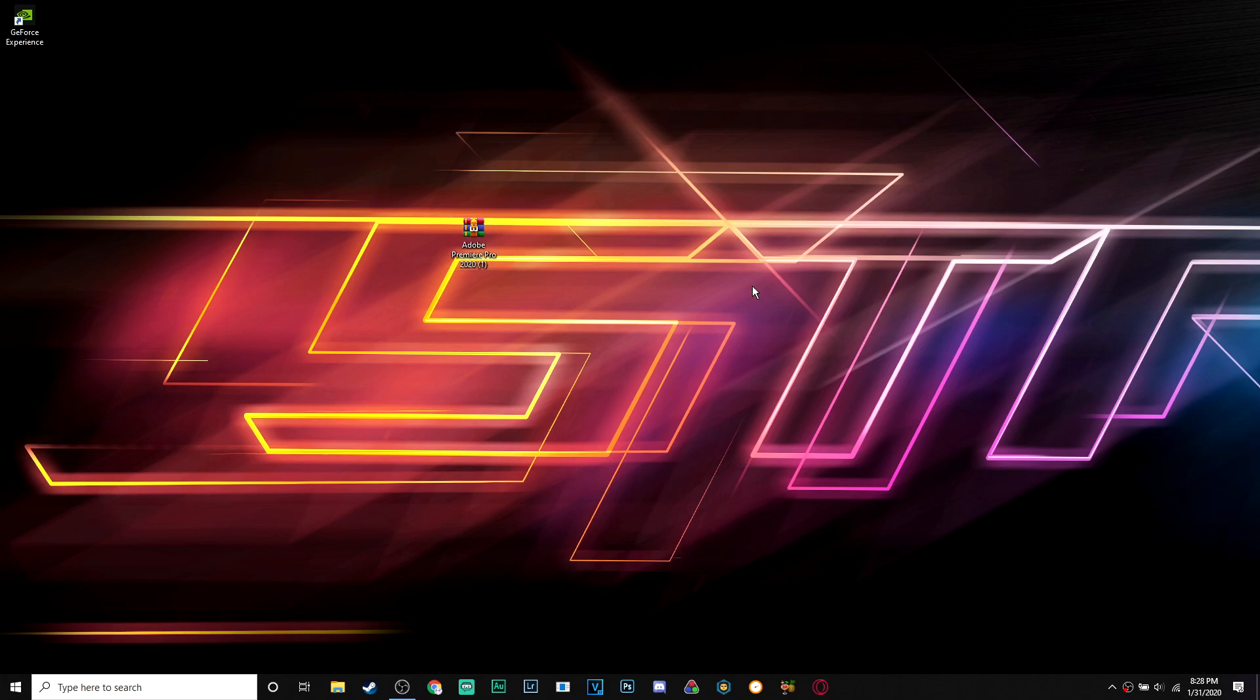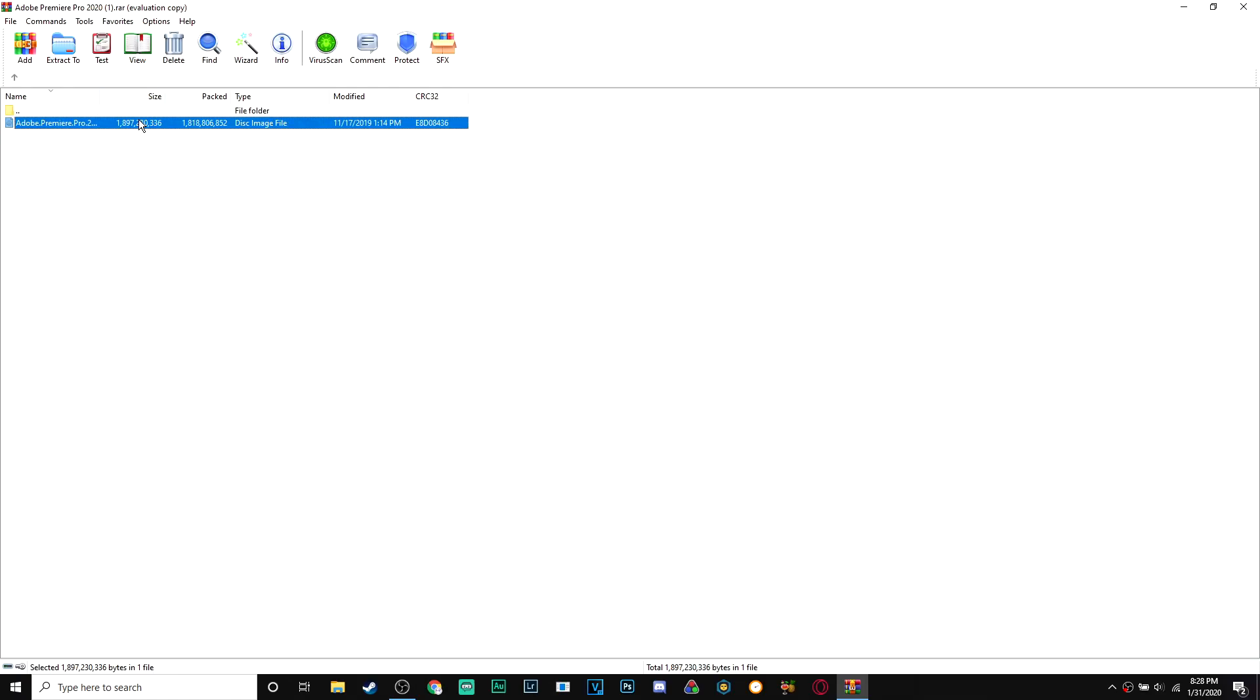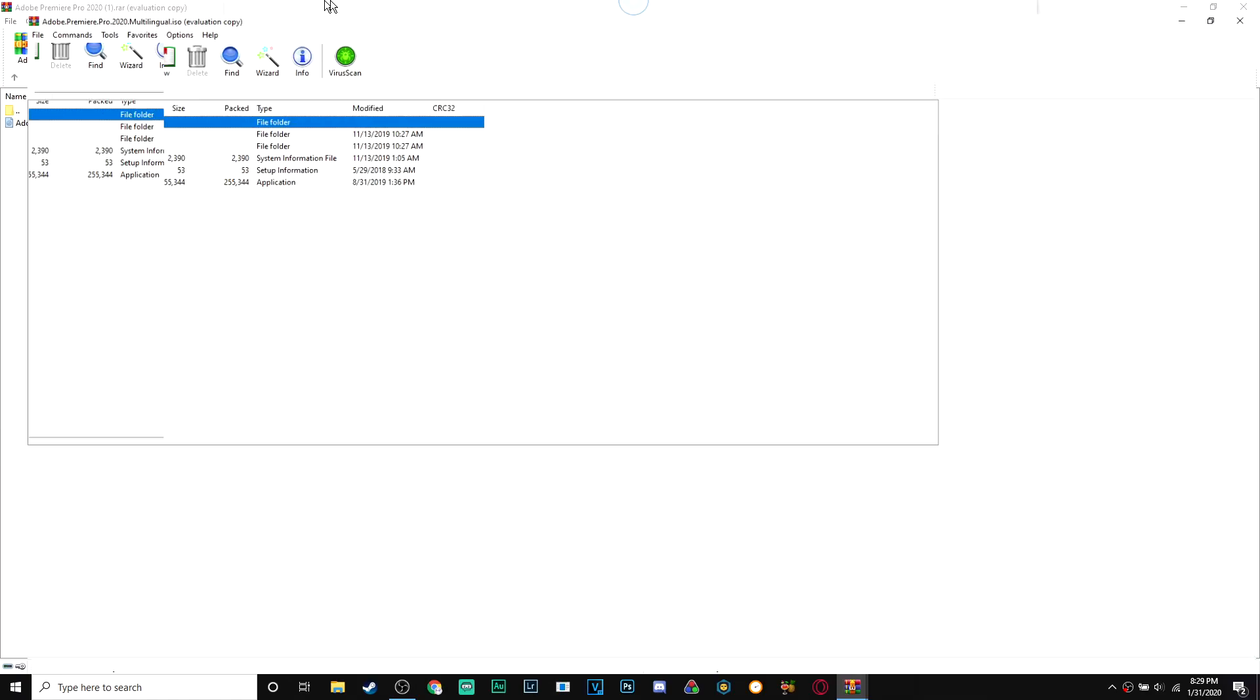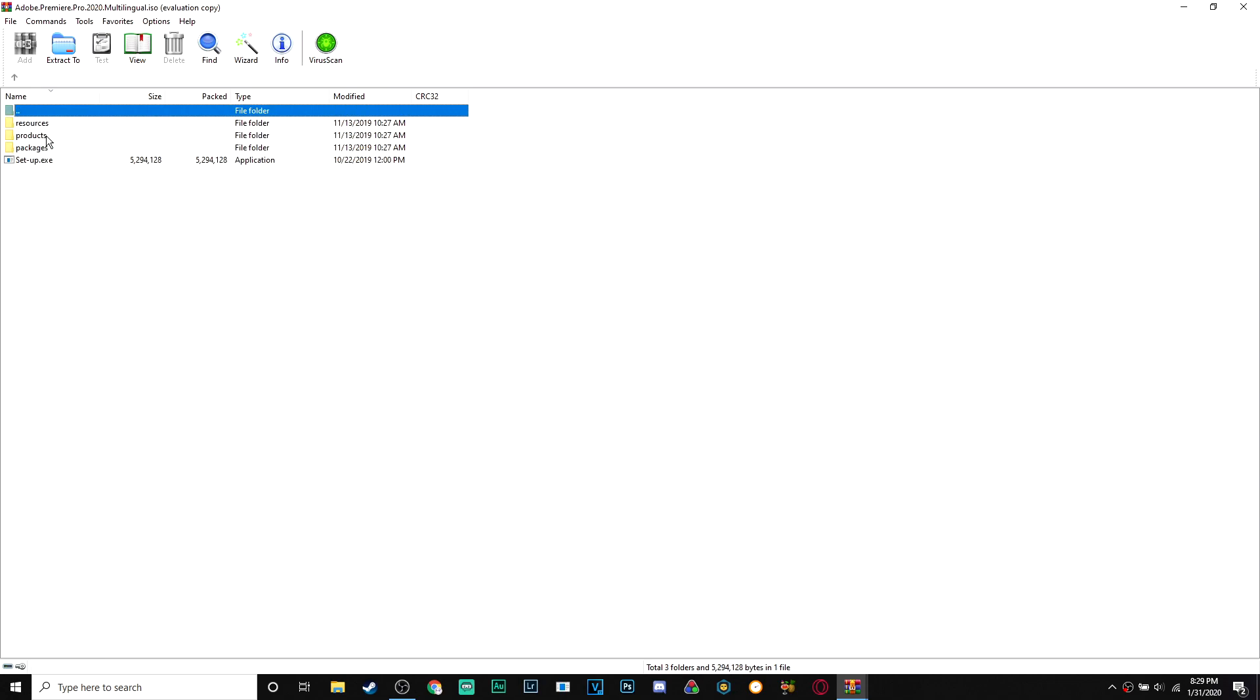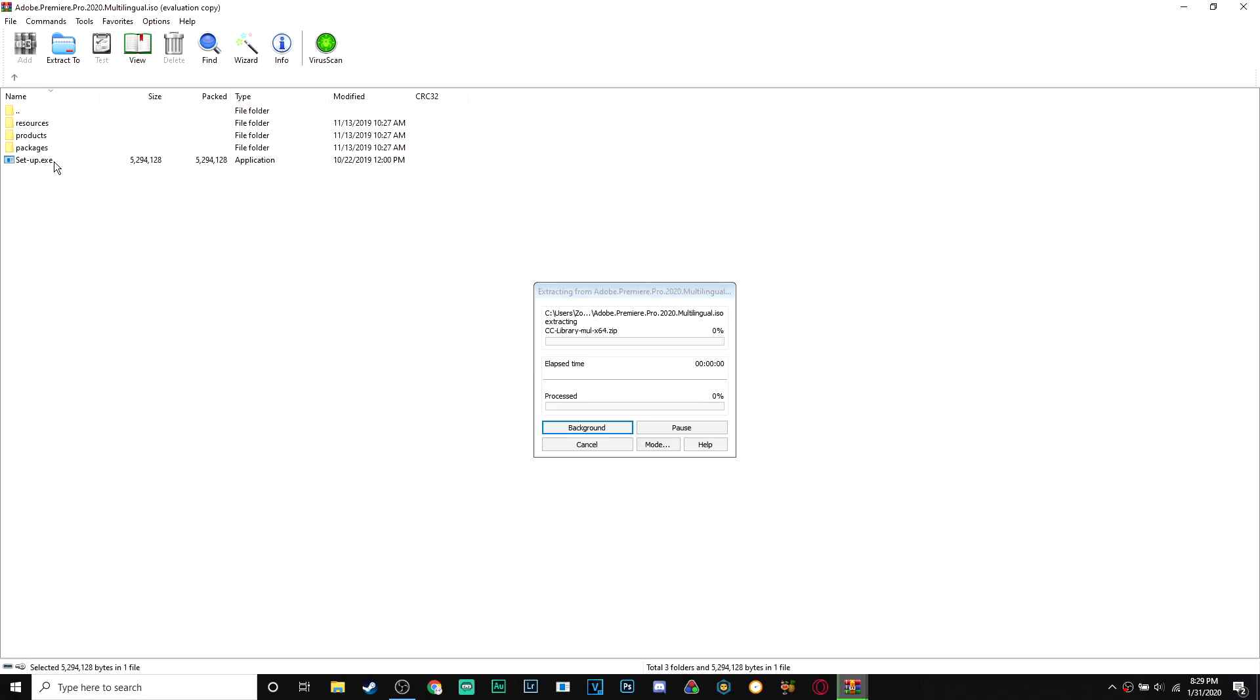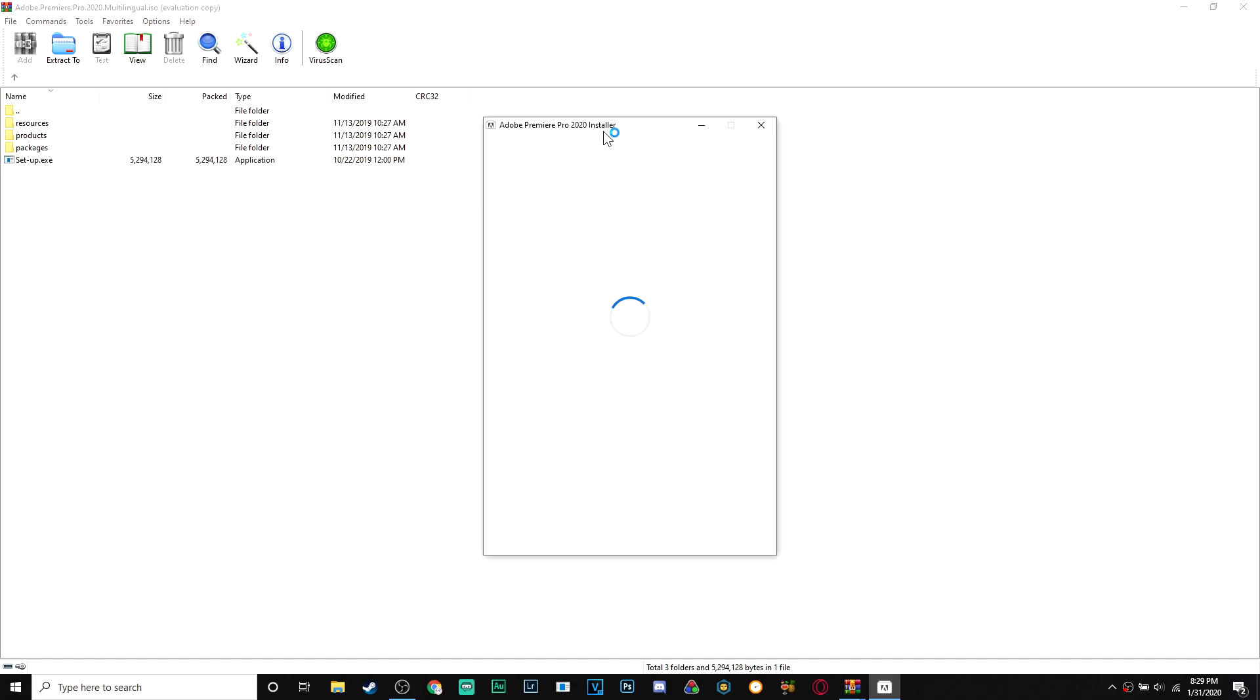Okay guys, so the first step you're gonna do is download WinRAR, link in the description. Then you're gonna download this file right here. Now you're just gonna open it up, go here and then this. Now it's gonna open up this here, and you want to go to Adobe 2020 and setup.exe.